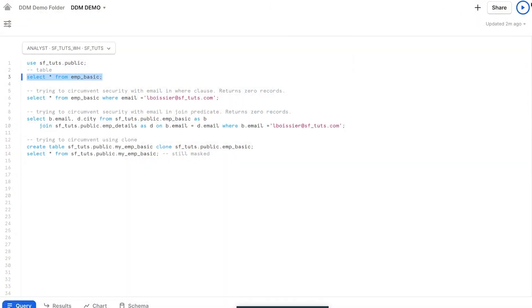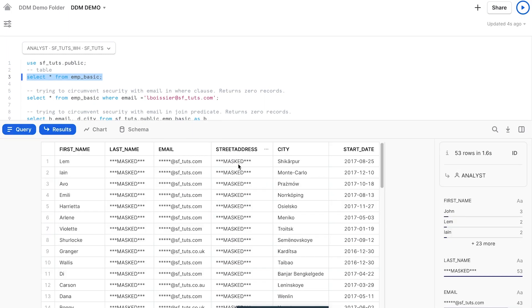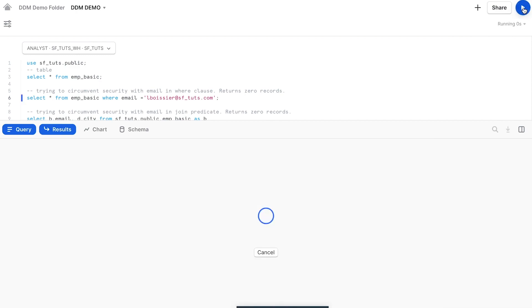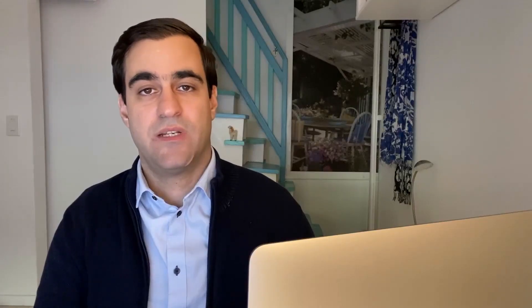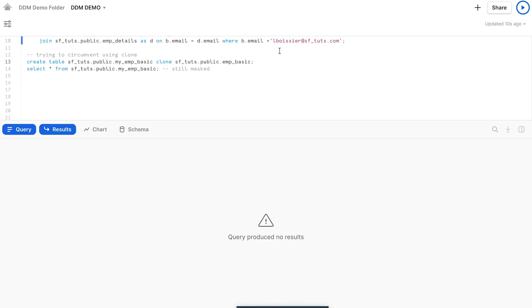Let's switch over to Alice, our data analyst, to see how the data masking applies to her role. When Alice tries to execute the same query against this client table, she now sees the last name and street address fields completely masked, and the email address is partially masked. If she attempts to circumvent the masking by using an email address in a WHERE clause, the query returns with no records found. This protects the PII data by assuring that she is unable to determine whether this email address exists or not.